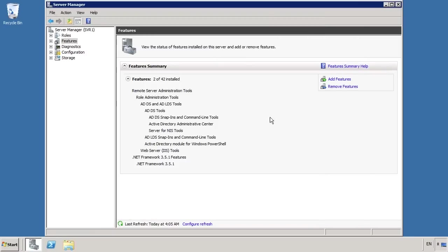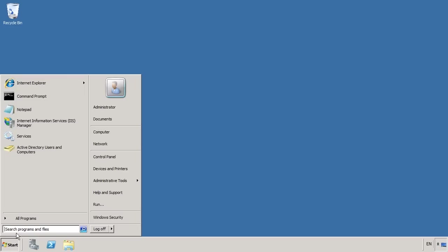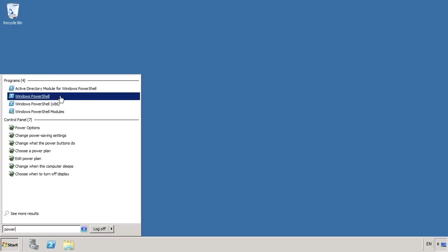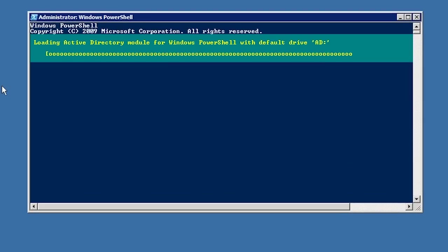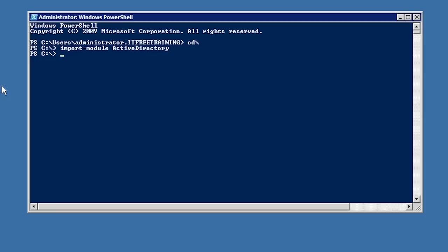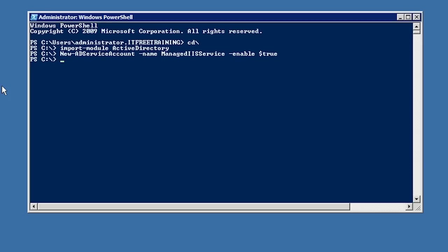Now that the prerequisites have been met, I will exit out of here and from the Start menu open PowerShell. The first command I will run is Import-Module ActiveDirectory. This command loads the Active Directory module which allows Active Directory administration to be performed from PowerShell. If you do not run this command, all the other commands will fail. The next command, New-ADServiceAccount, will create a managed service account. The name of the service account needs to be given with the name parameter — in this case I will create a service account called ManagedIISService, which will be used later on with IIS.